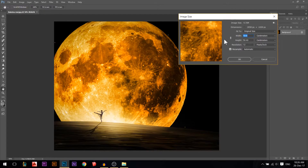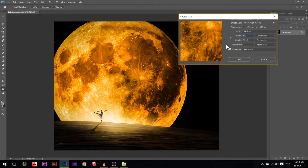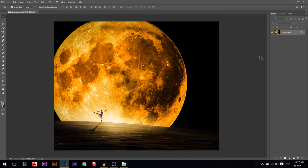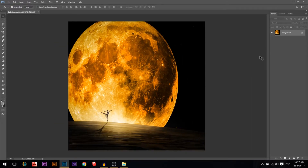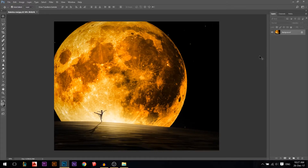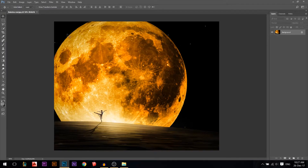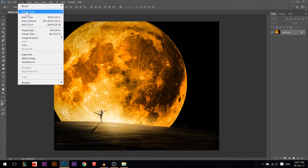I'll make the width 60 — reduced by 12 — and press OK. You see what happened: everything, including the image inside along with the canvas, everything got smaller. I'll press Ctrl+Z to show you — this was the before, this was the after. So everything including the image inside along with the canvas, everything got smaller.